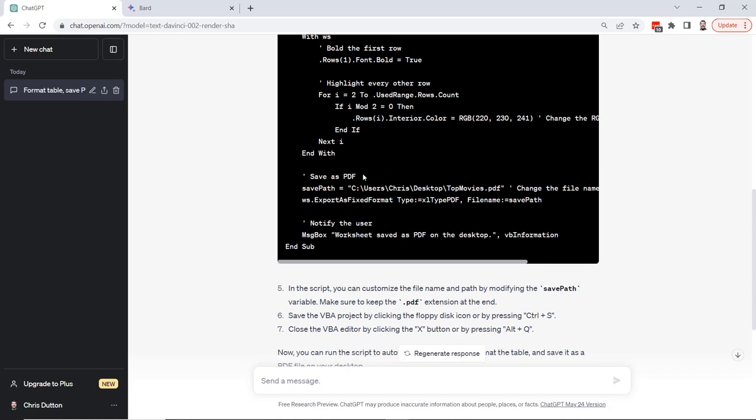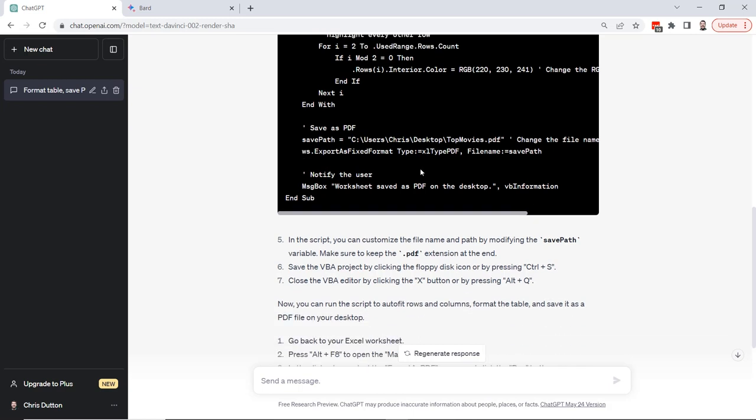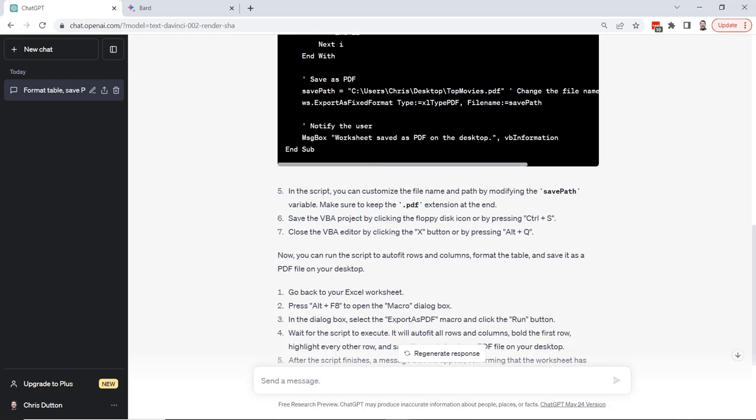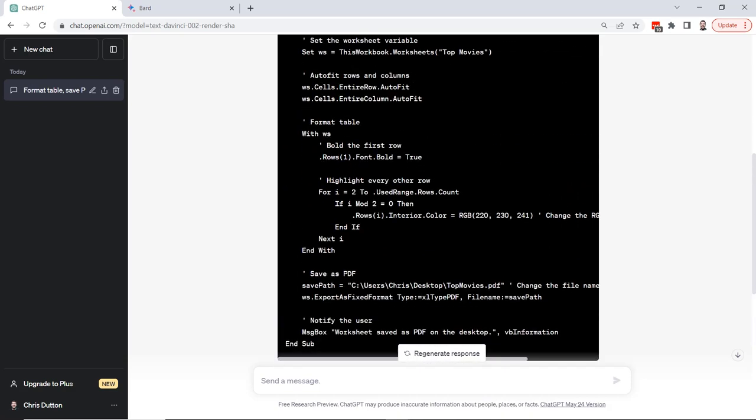This is where we're saving it as a PDF. You can see that it's used the file path. It's named it top movies dot PDF, which makes sense. And this is really nice too. At the end, it's popping up a message box that's going to say worksheet saved as PDF on the desktop, which is a nice touch as well. So this is looking great.